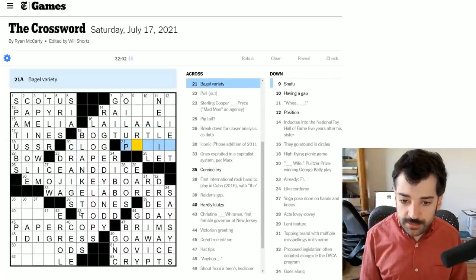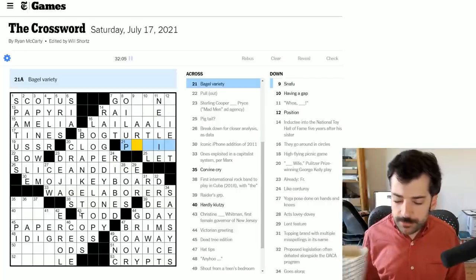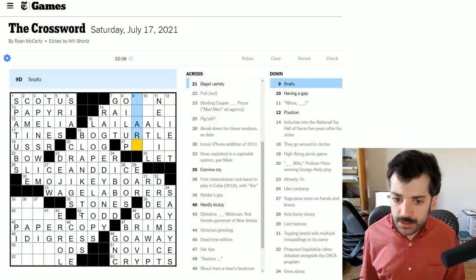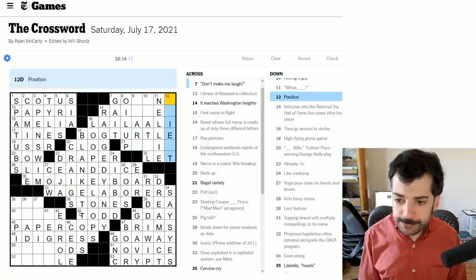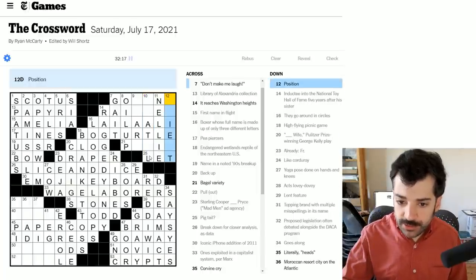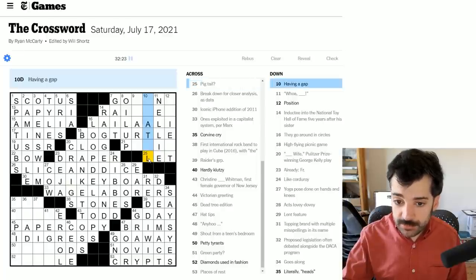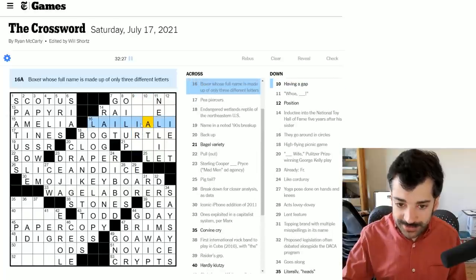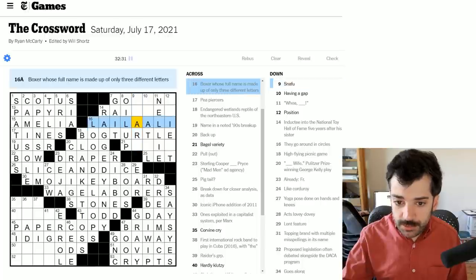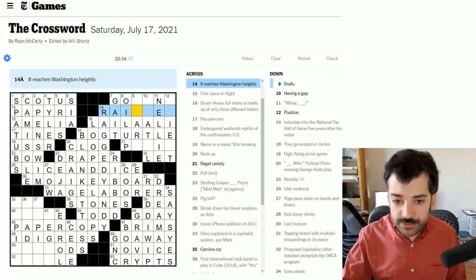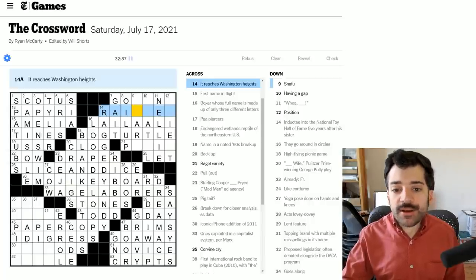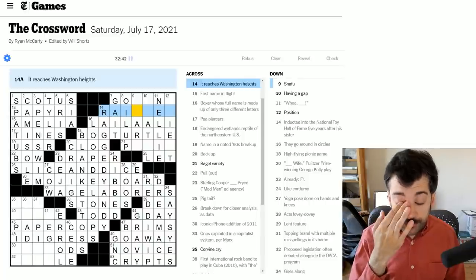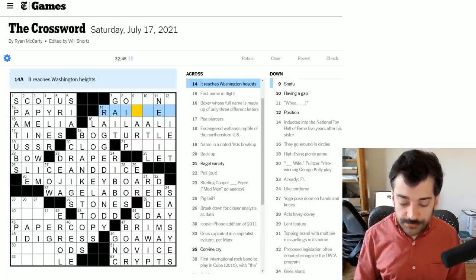Bagel variety. This is the baked good. What is this referring to? Snafu, having a gap, position. Let's see. Is this correct? Pigtail. I mean, it might not be piglet. I mean, I suppose this could be Laila. That doesn't look right. It's gotta be Laila. It reaches Washington Heights. Ah, I know what this is. This is definitely some pretty specific geographical knowledge. This is a tough one. This is Mount Rainier in the state of Washington. That's a tough one. I would not blame anyone for not being aware of that. A snafu then may well be a snarl. I mean, it may not be though.